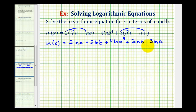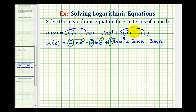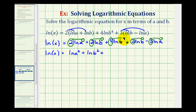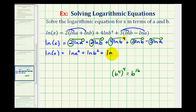Now before we combine these logarithms into a single logarithm, all the coefficients must be one. So we can apply the power property of logarithms, meaning we take these coefficients and move them to the exponent position. So now we'll have the natural log of x equals natural log a squared, plus natural log b squared, plus — since we already have an exponent of four on b to the fourth, we raise that to the fourth power; multiplying powers gives us b to the sixteenth. So this becomes natural log b to the sixteenth, plus natural log b to the third, minus natural log a cubed.